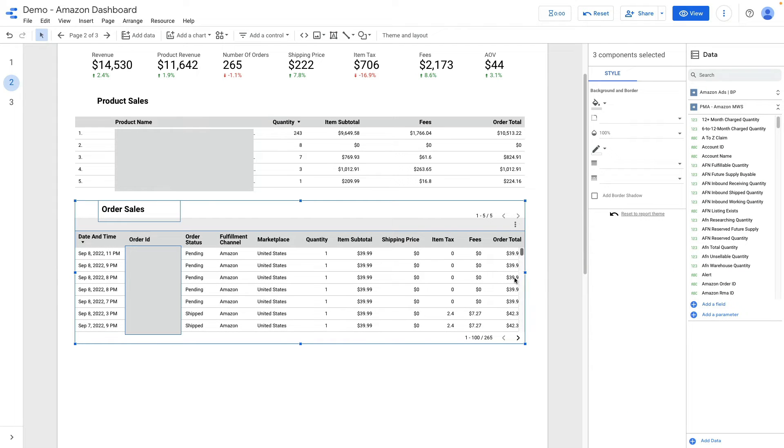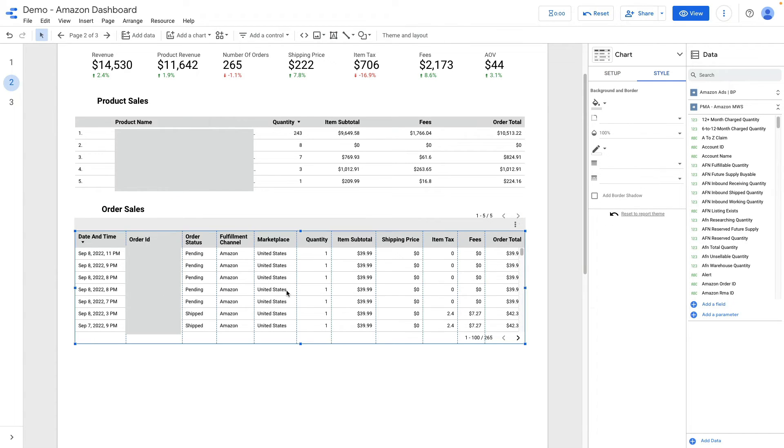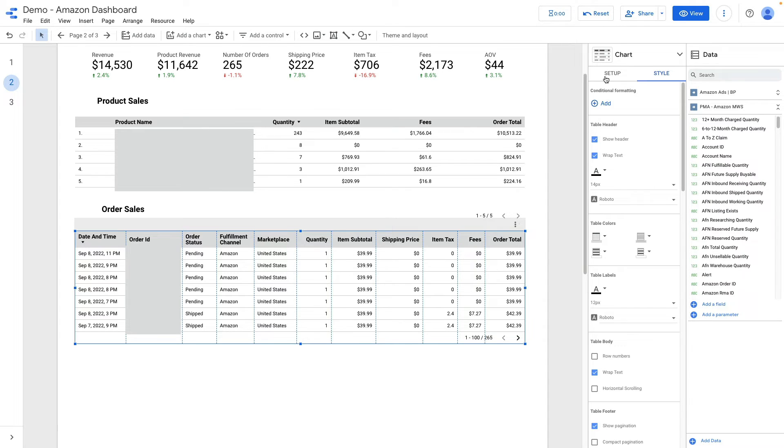Let's add another table below. It is called order sales and with the help of this table we can easily monitor our order status as well as our fulfillment channel, marketplace, and date and time of the order and so on.